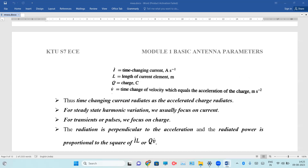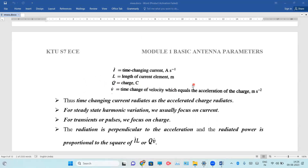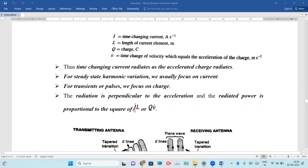The time-changing current radiates as the accelerated charge radiates. In a steady state harmonic variation, we usually focus on the current. In the case of pulses, we focus on the charges. We can say that the radiation is perpendicular to the acceleration. If the current is propagated, it is perpendicular to the corresponding radiation. The radiation power is proportional to the square of I into L or Q into V.